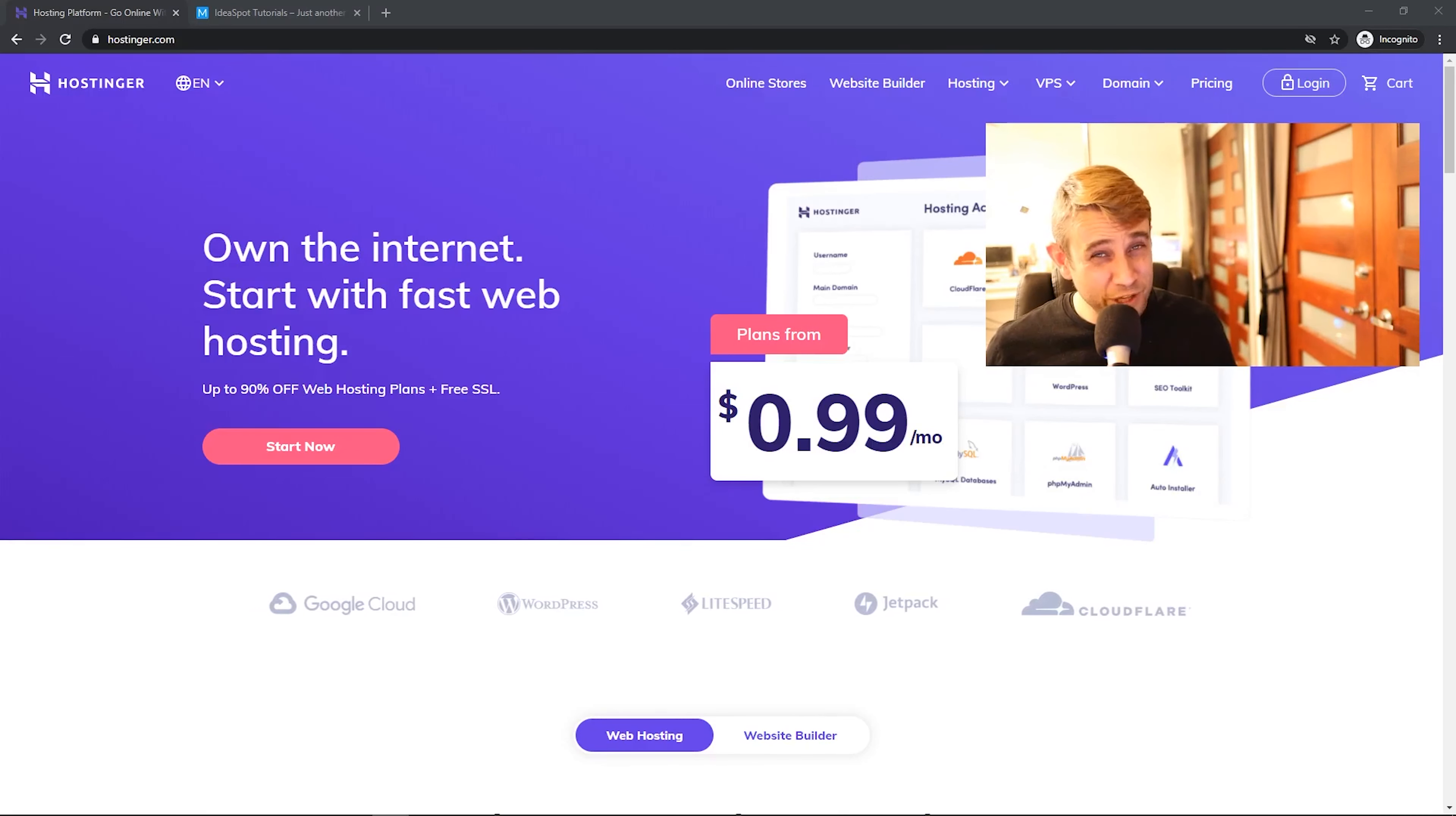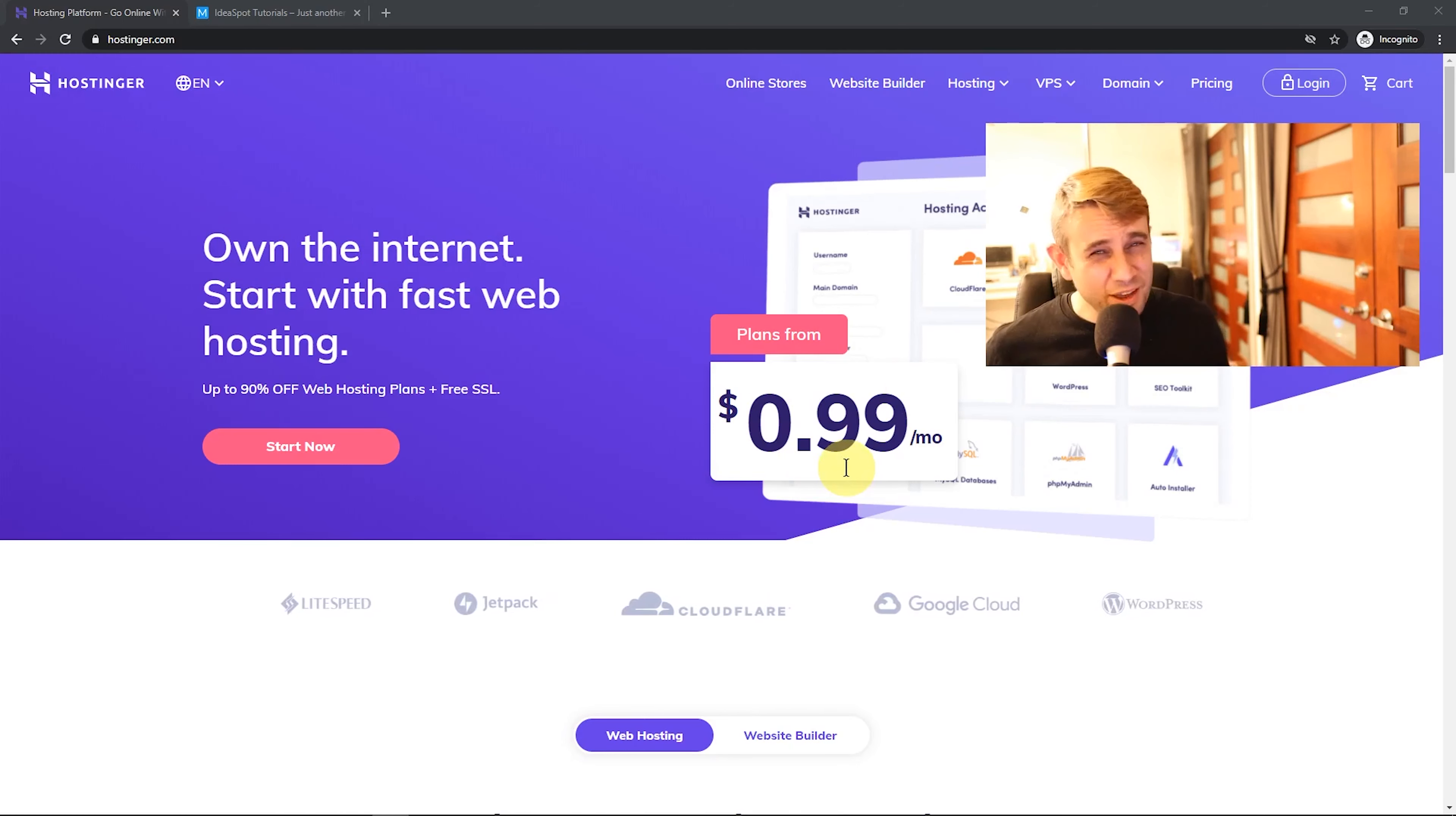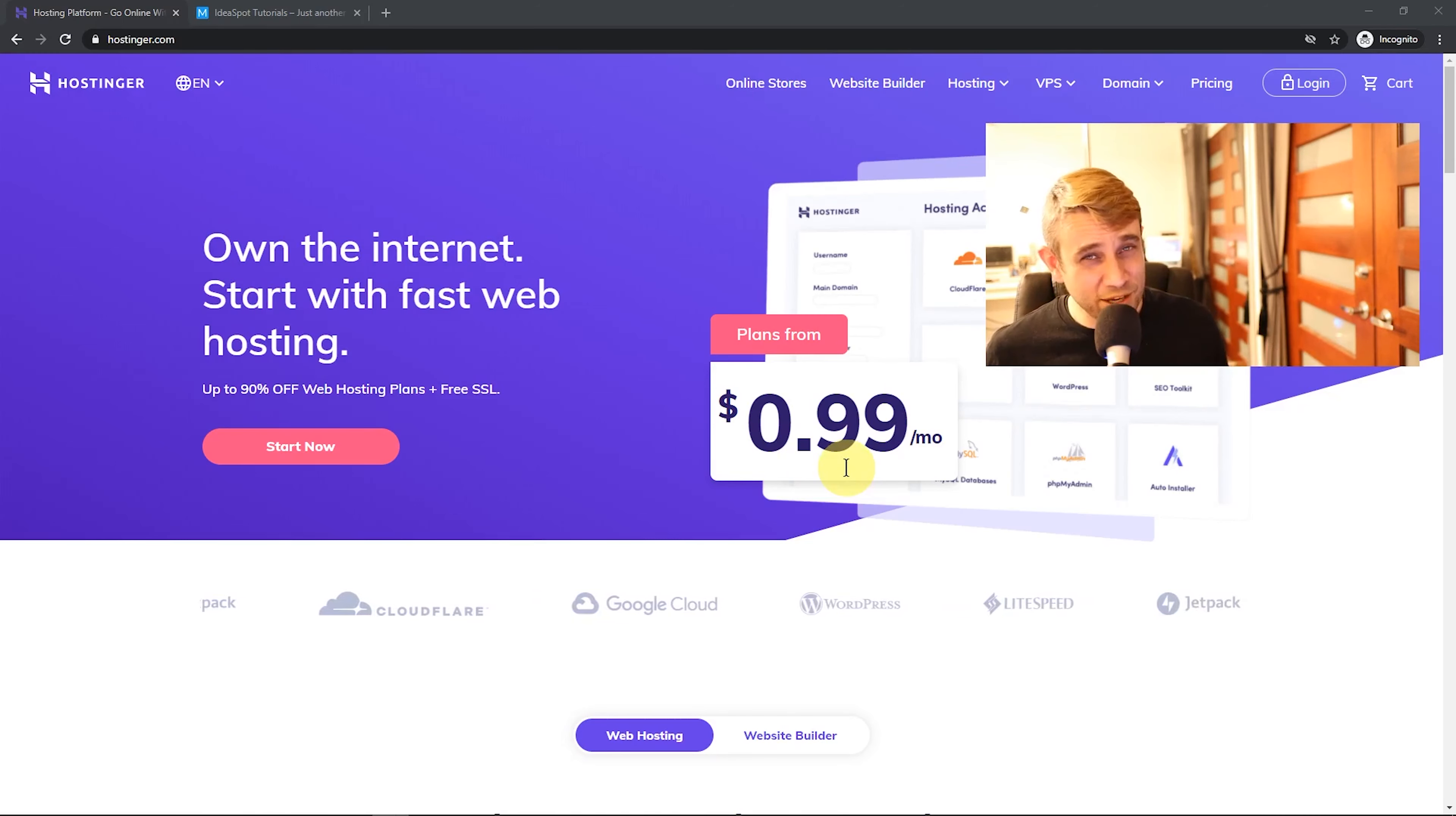In today's WordPress tutorial, I'm going to be doing a Hostinger setup tutorial and a quick review of this Hostinger 99 cent WordPress hosting. So how good can a 99 cent hosting plan possibly be? We're going to find out. So if that sounds interesting, keep watching.